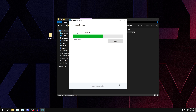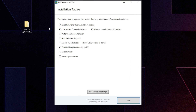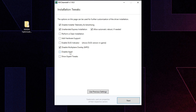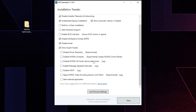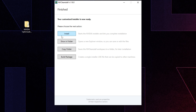Once NV Clean Install finishes the driver download, select the installation tweaks. Check the first two settings and select Disable Ansel — unless you use photo filters or game filters, in which case don't check it. Click Show Expert Tweaks, check Disable HDCP, press Next, then click Install. It will install the Nvidia driver without useless bloat and with some pre-made tweaks.